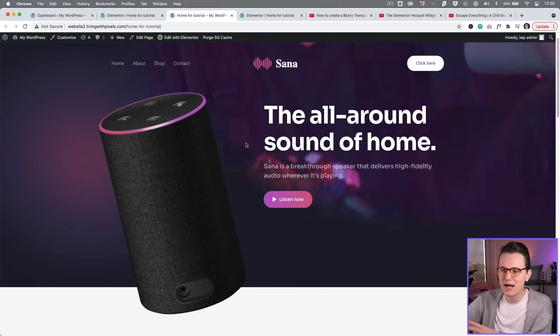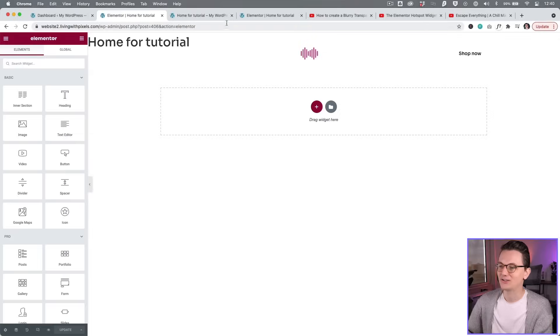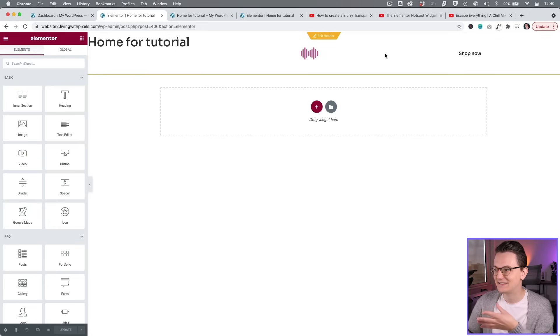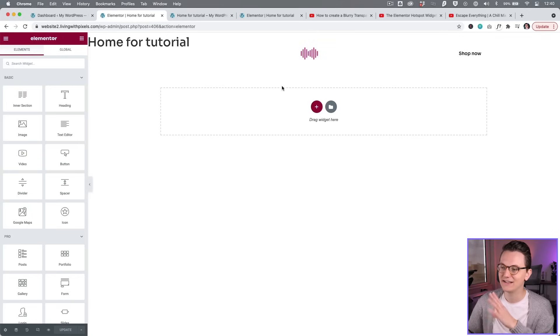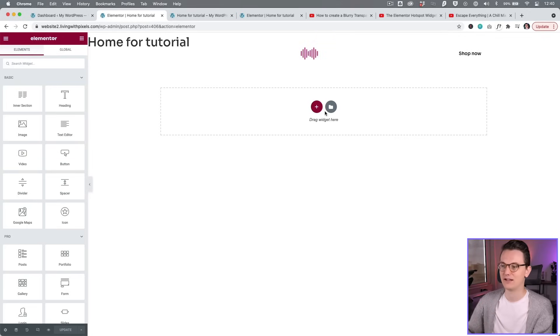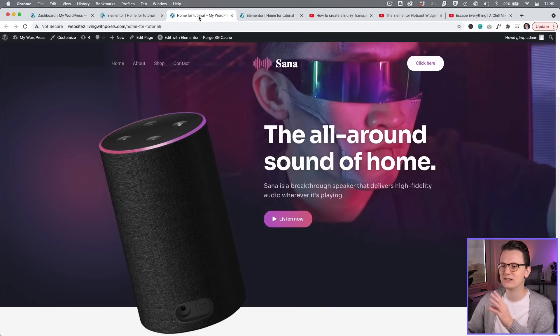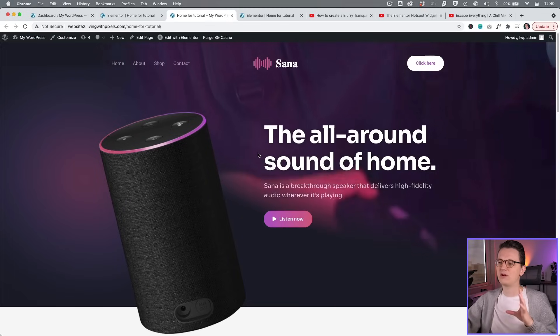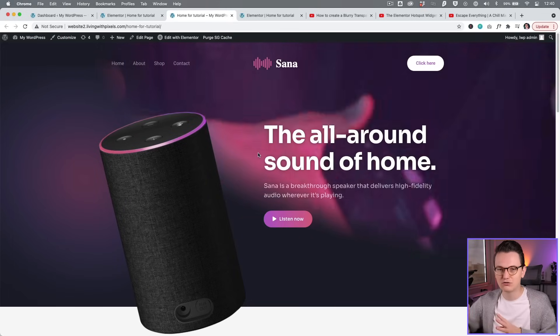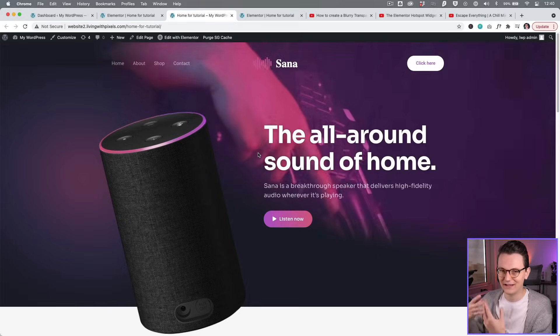I'm going to show you how I would do it, so if that sounds interesting to you, then keep watching. The only thing that we already have is that blur header, but this is a new blank page for Elementor Pro. Before we click and try to do everything, what you first should do is look at your design and then think about how you would structure it before you actually build it, because that will save time.